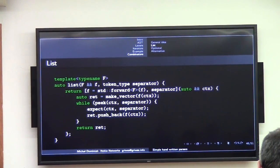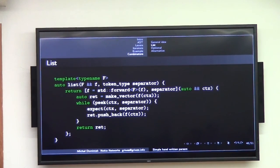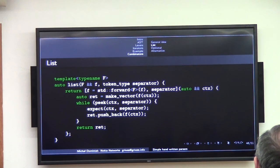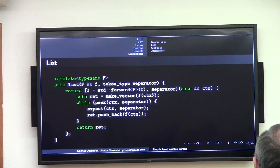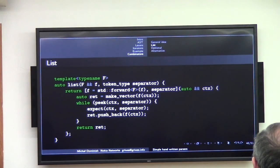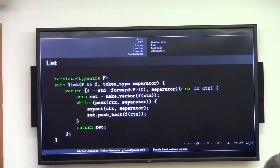This is 'list separated by separator'. I did not actually compile this, so if you find a bug please raise your hand. F is the parser we are combining with itself in this case. MakeVector is a helper function that's supposed to make a vector of the proper type using type deduction. As long as we see the thing we want to see, we consume it, push back the thing into the vector, and return the vector. That's the function that's returned from this function.